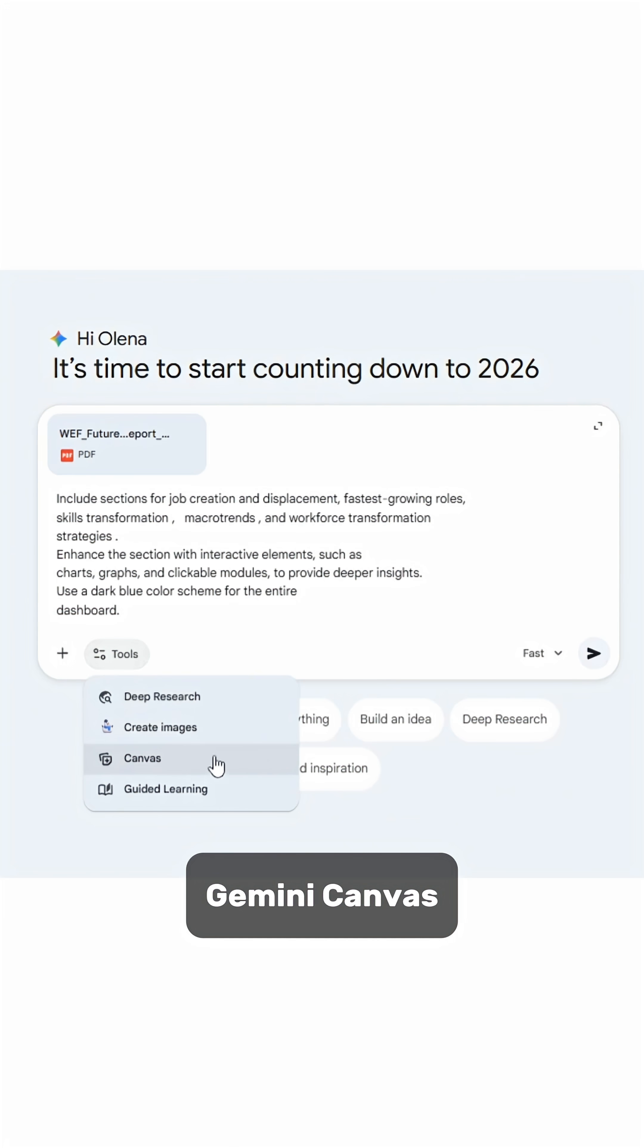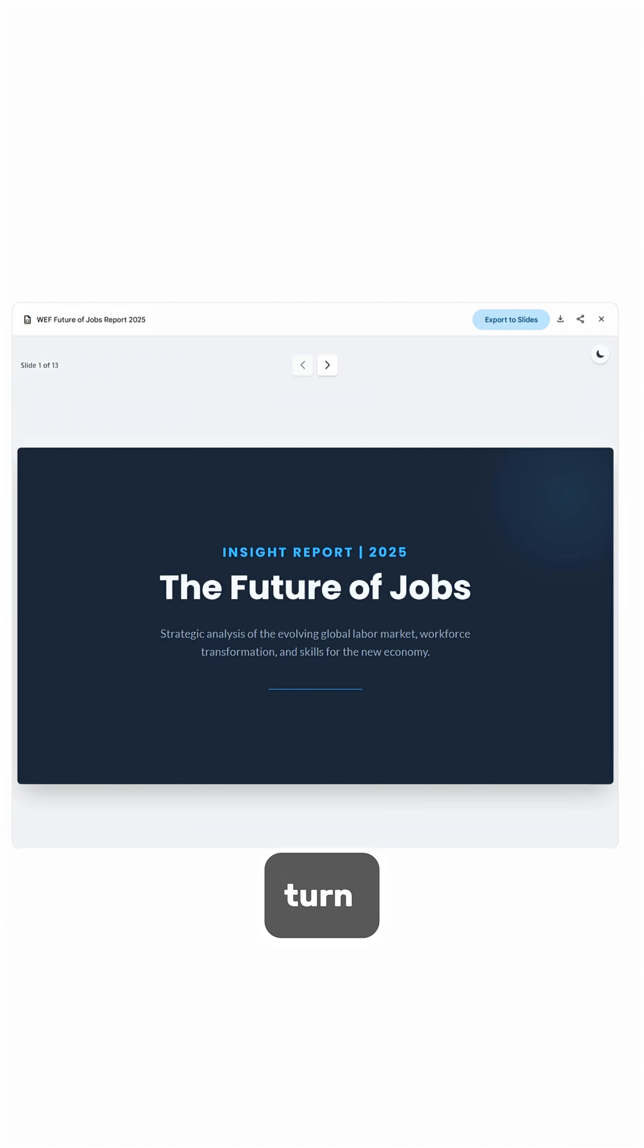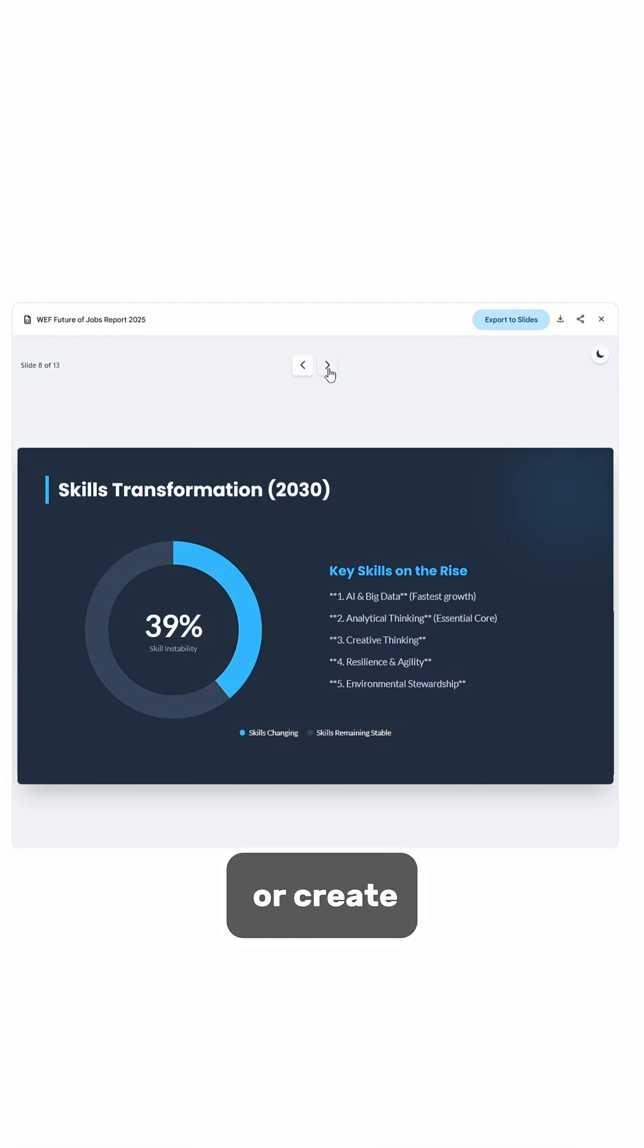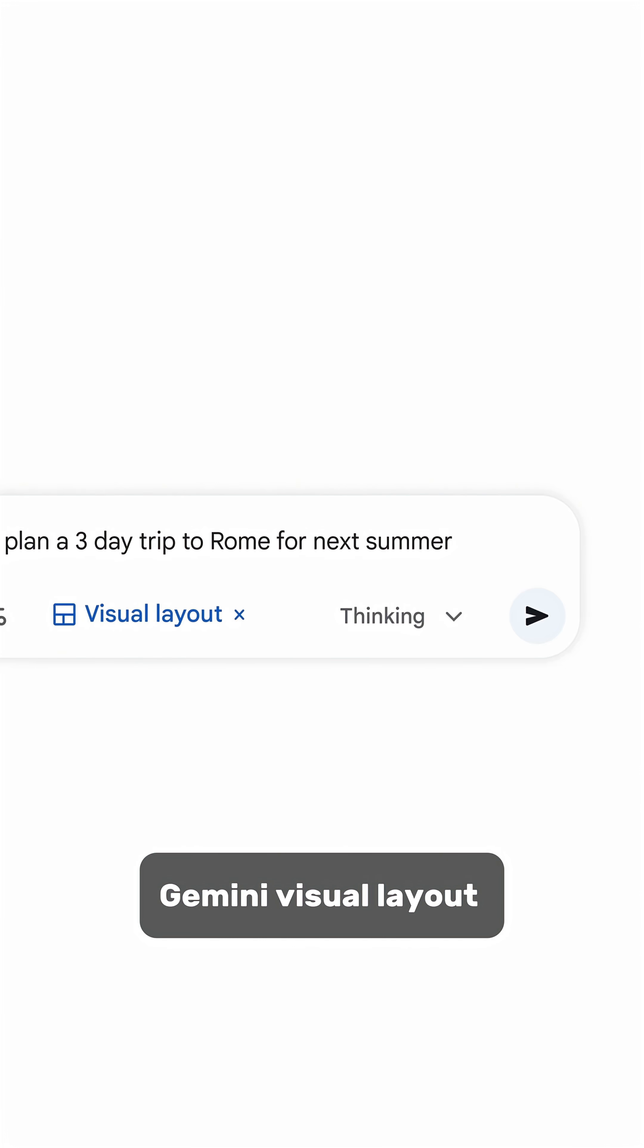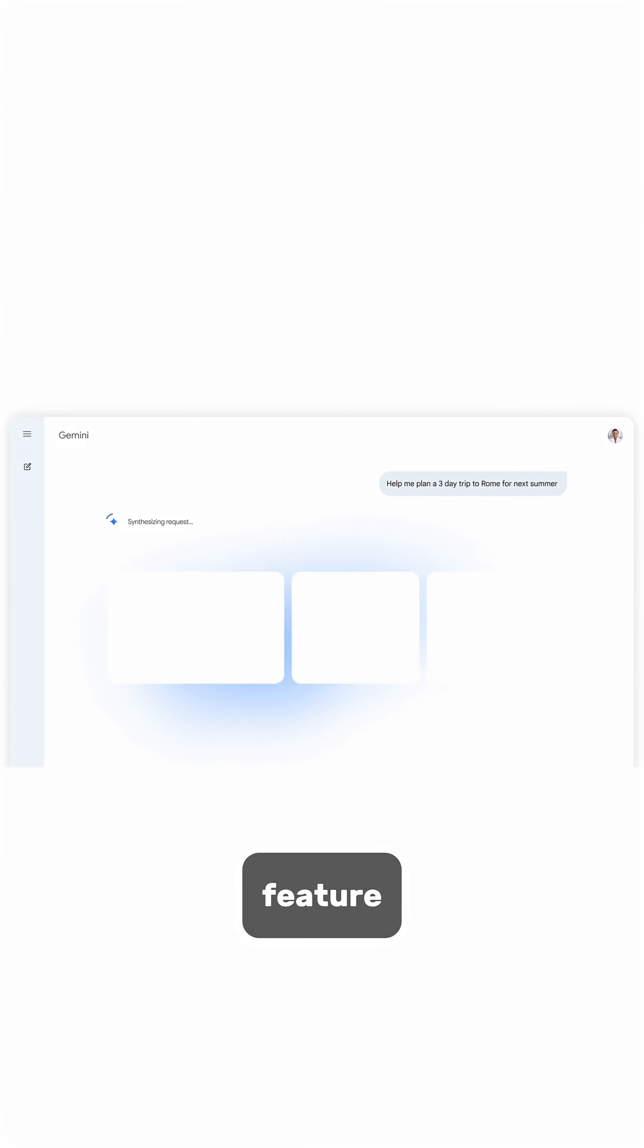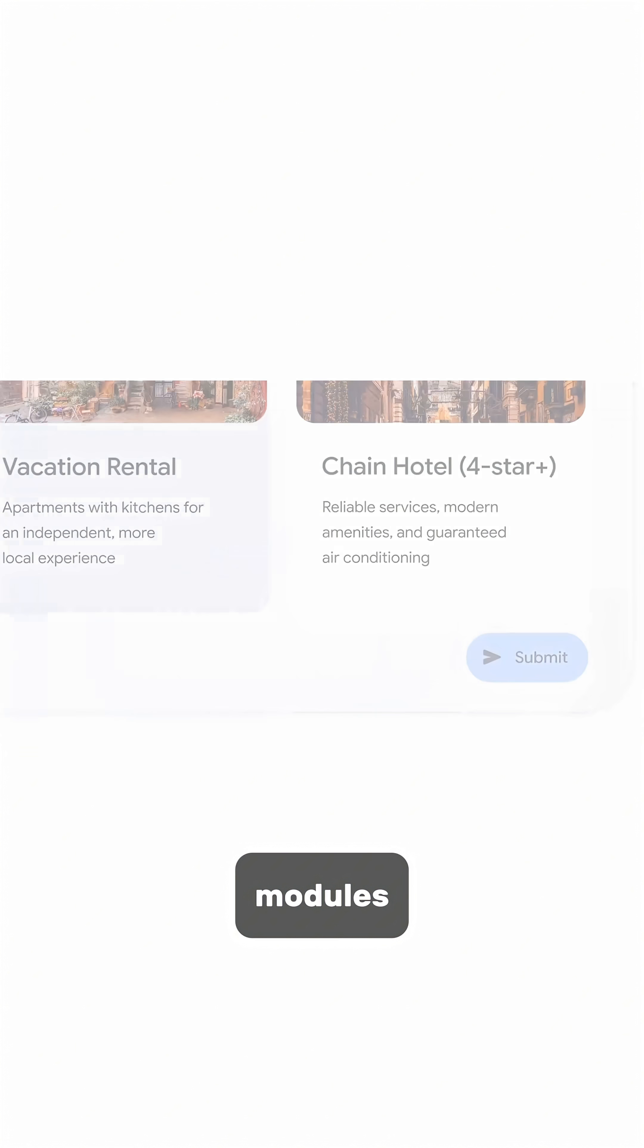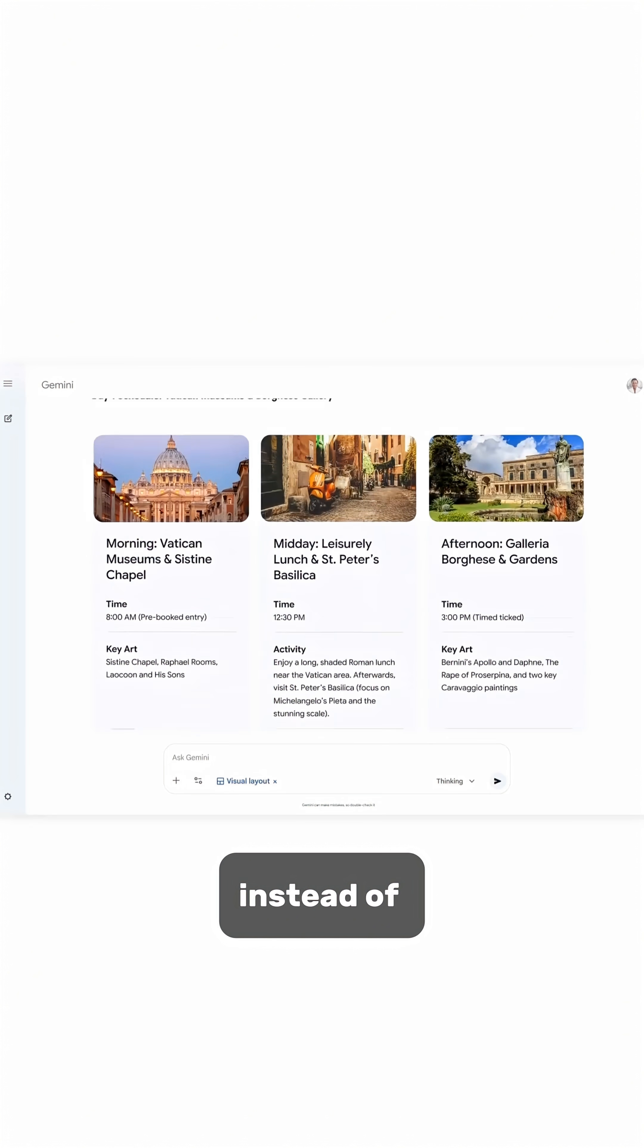Gemini Canvas is an interactive workspace where you can generate code for web apps, turn documents into infographics, quizzes, flashcards, or create presentations. Gemini visual layout feature presents information in a magazine style format using interactive modules, galleries and widgets instead of plain bullet points.